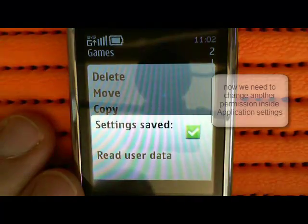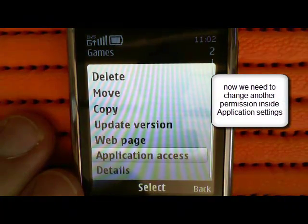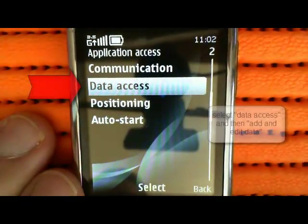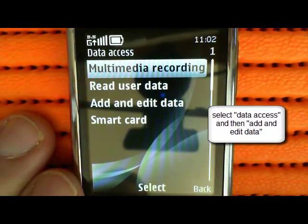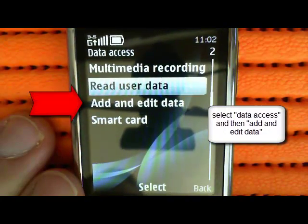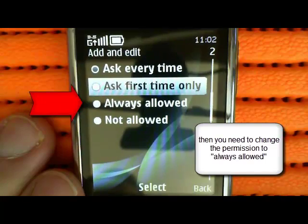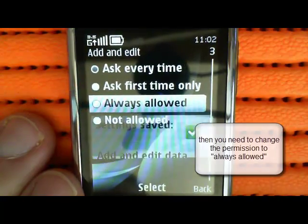When you do that, this will jump you back to Application Access. You need to change another setting — in Data Access again, Add and Edit Data — so click to make that Always Allowed.